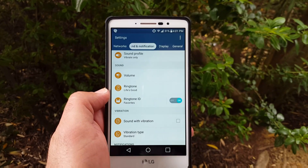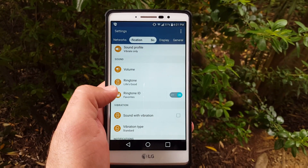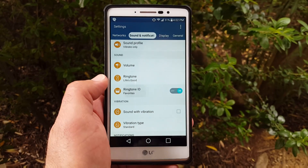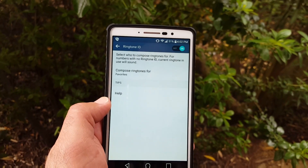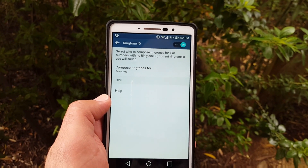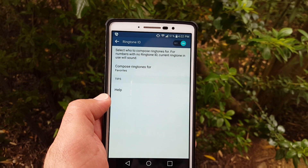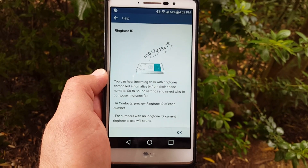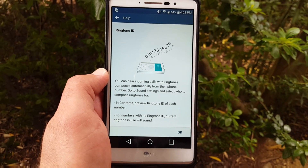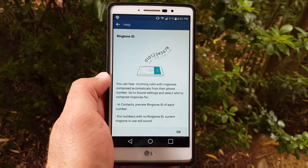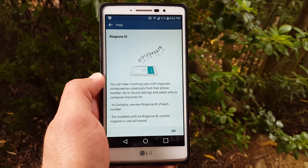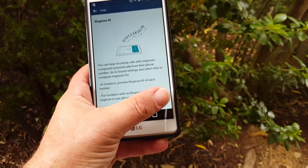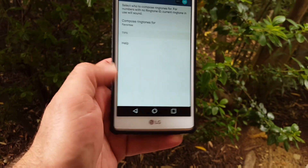This next thing I want to share with you is Ringtone ID Favorites. You can either enable or disable this feature and select who to compose ringtones for — numbers with no Ringtone ID. You can hear incoming calls with ringtones composed automatically from their phone number. Go to Sound Settings and select who to compose ringtones for.